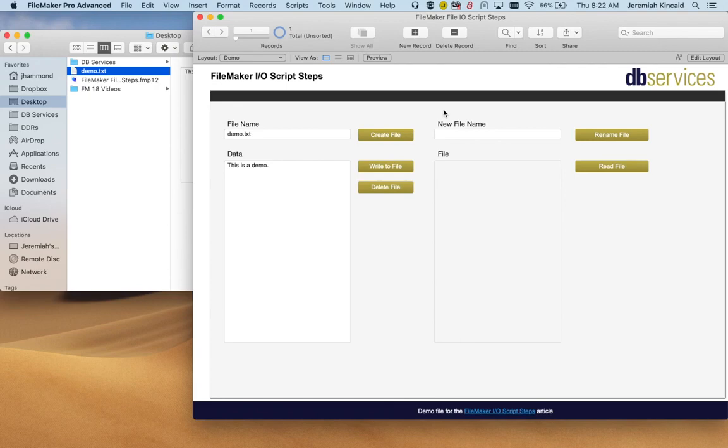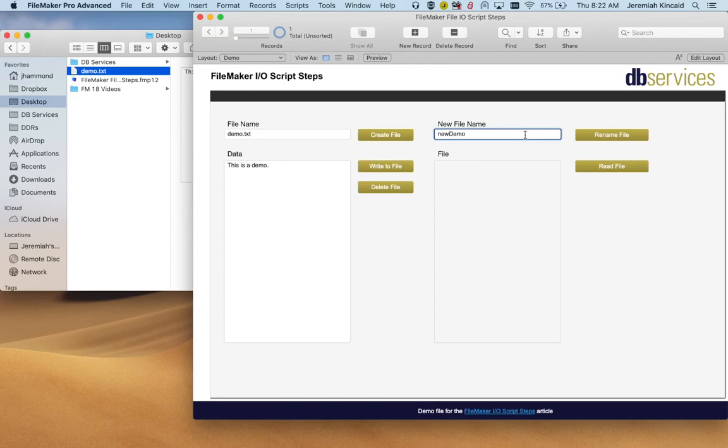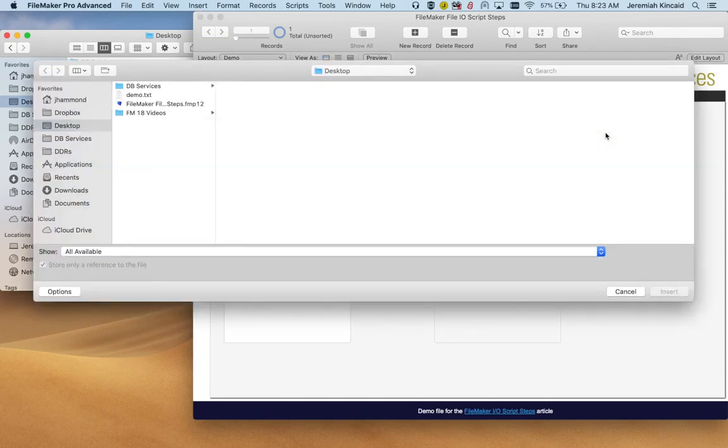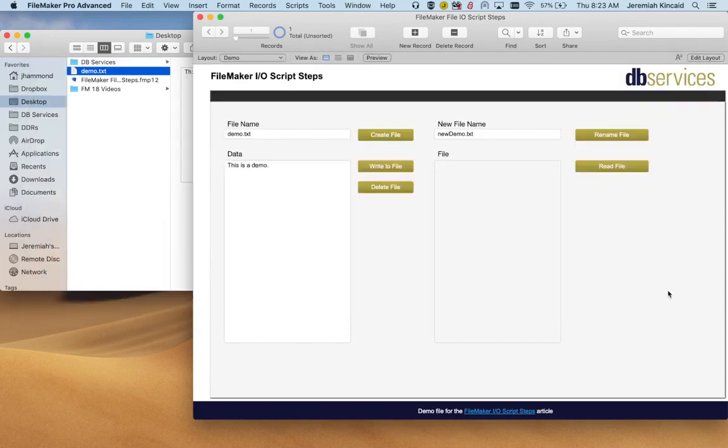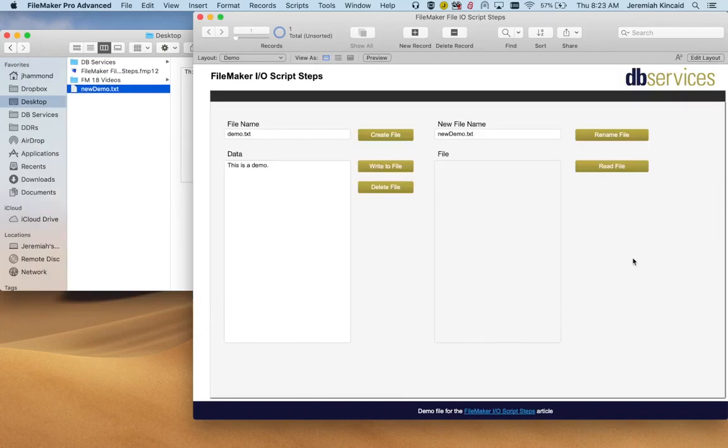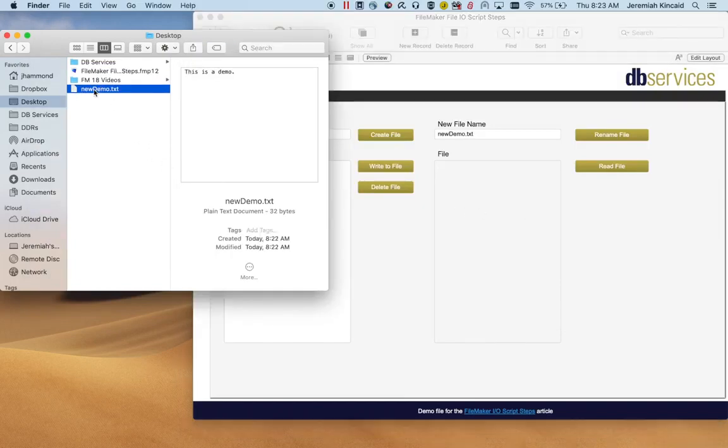Other things we can do is rename files, read and delete. So let's go ahead and rename this to be new demo. Click rename and it's going to bring up a window where you can select which file you want to rename. In this case we will rename our file that we just created. So if we go over here to our desktop you see the file has been renamed.